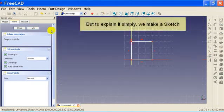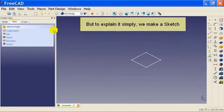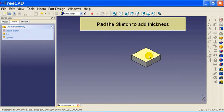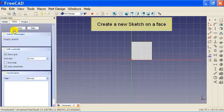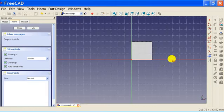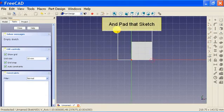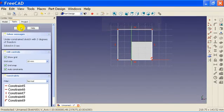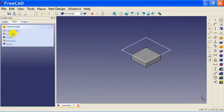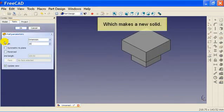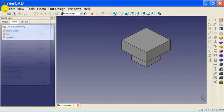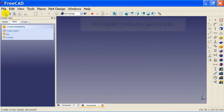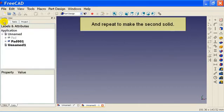But to explain it simply, we make a sketch, pad the sketch to add thickness, create a new sketch on a face, and pad that sketch, which makes a new solid. And repeat to make the second solid.